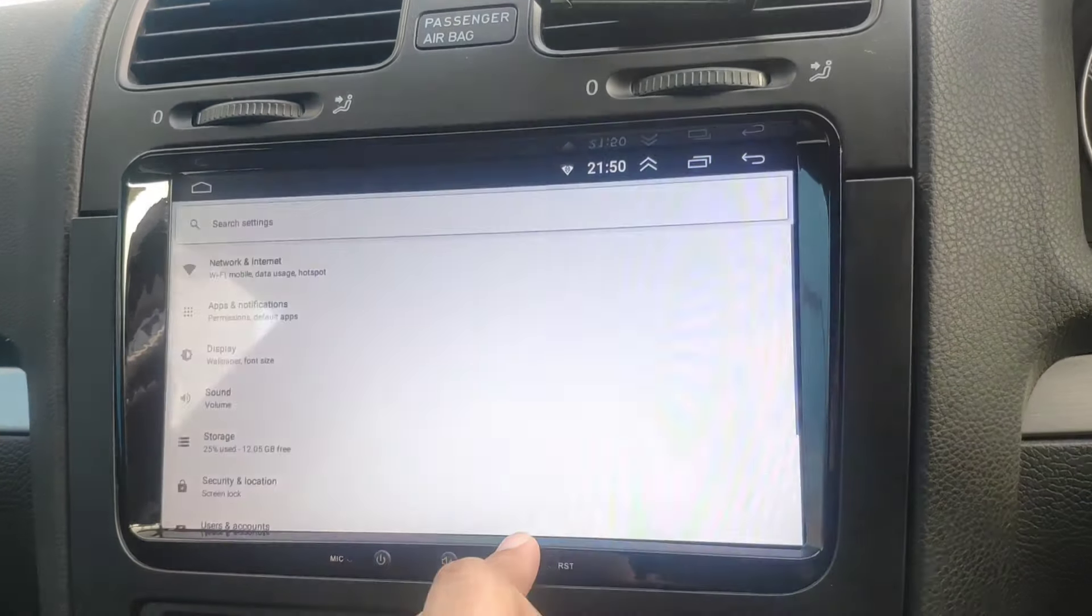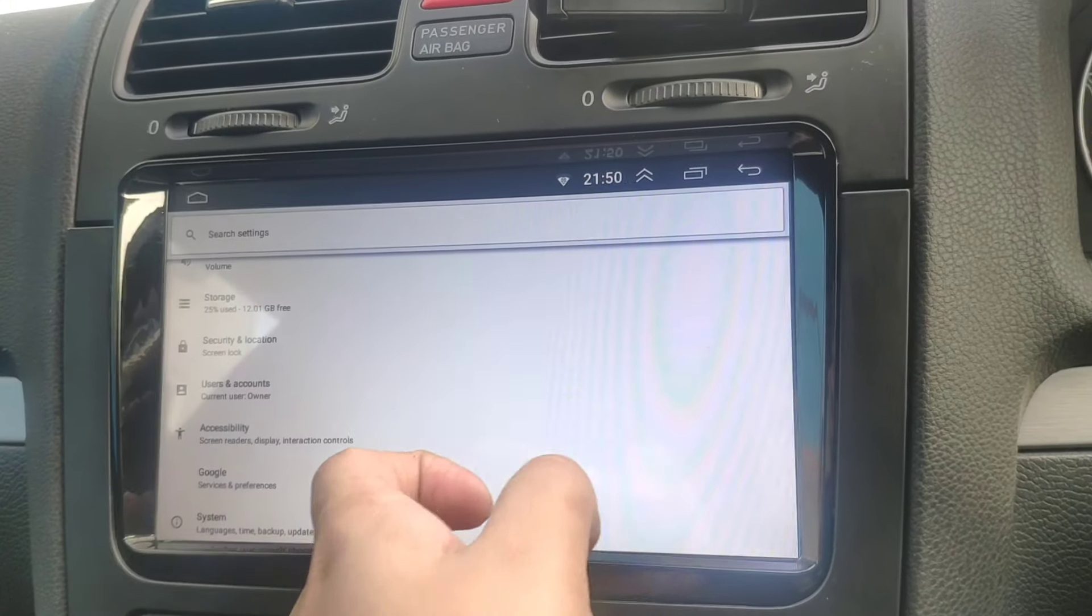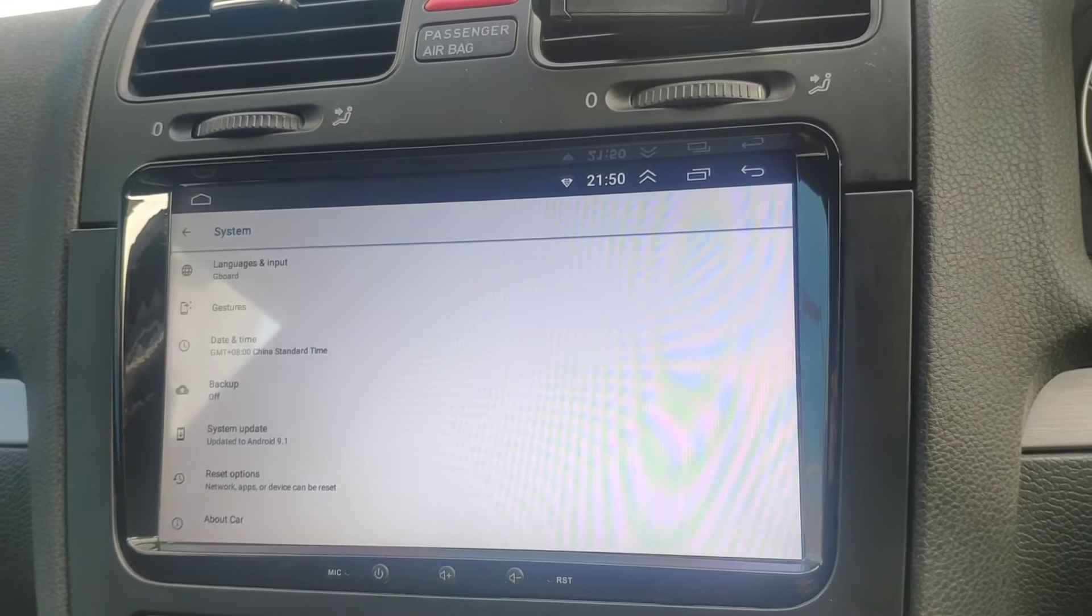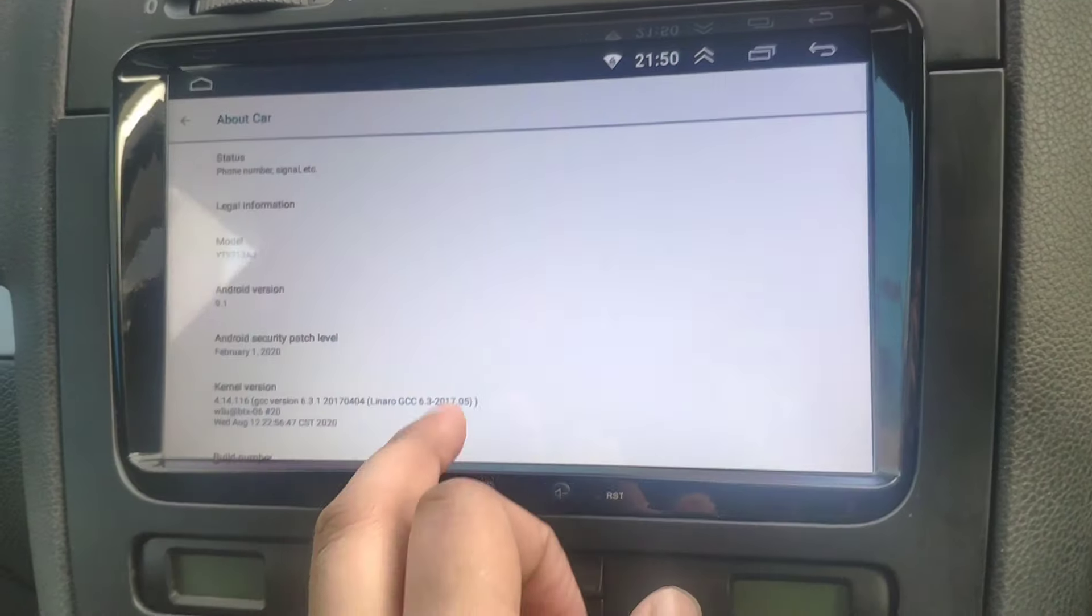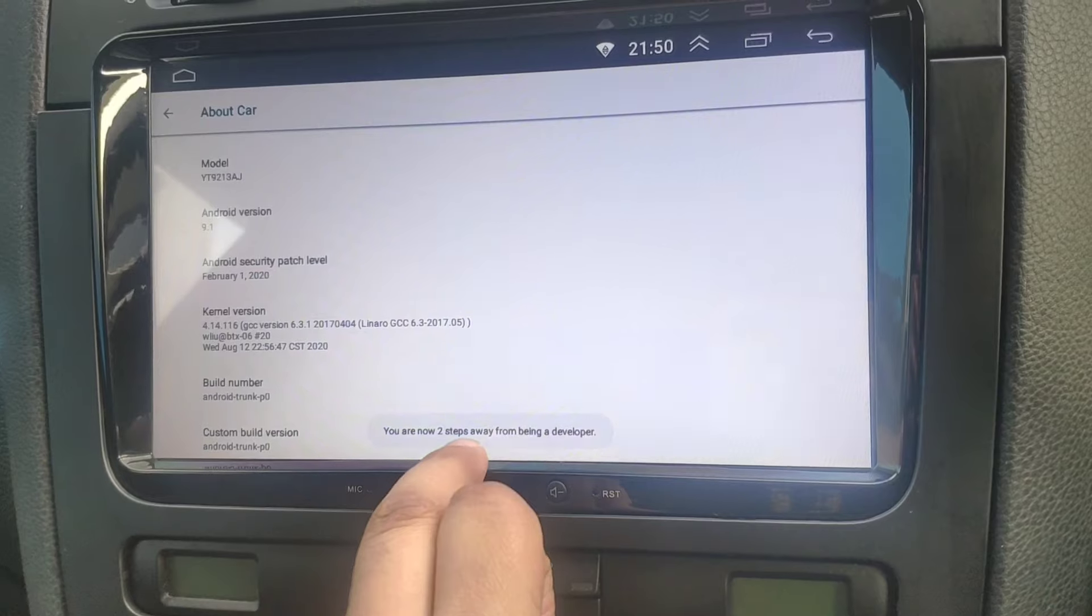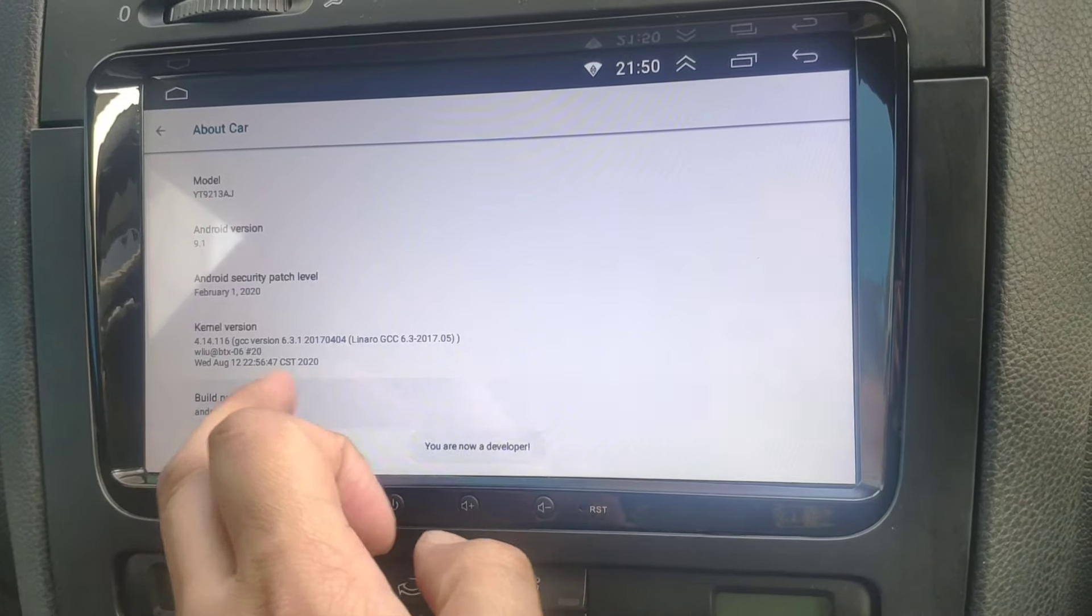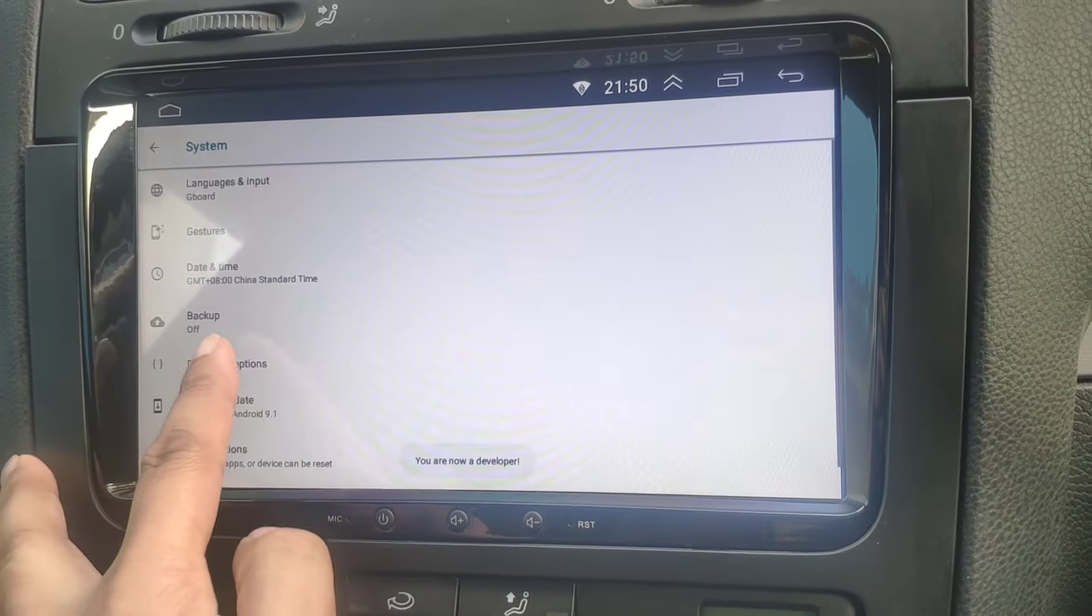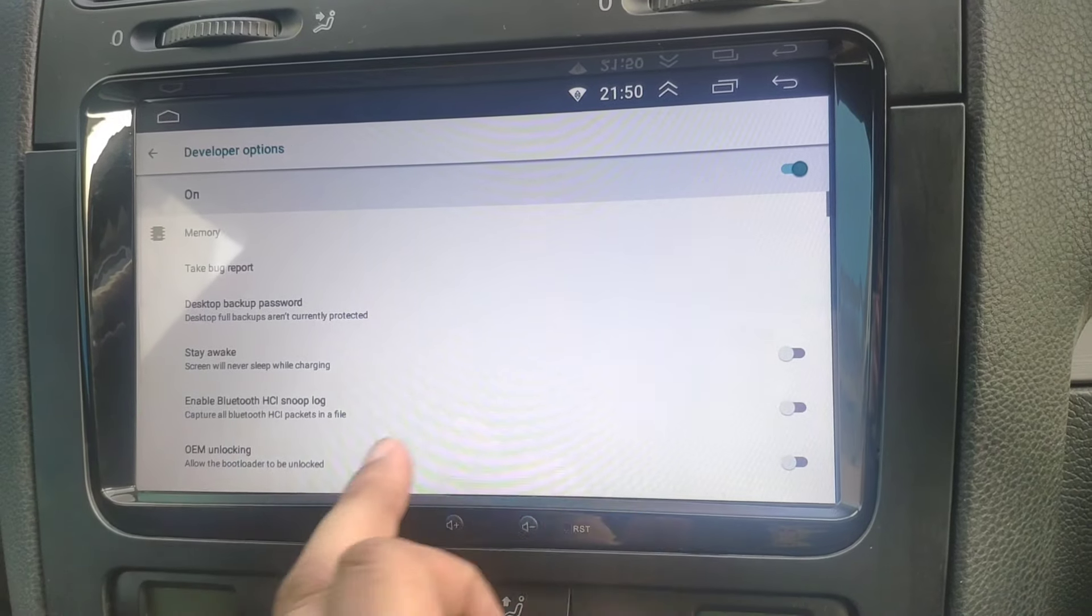Go to your system, then go to About Car, and you'll see there's a build number. Keep on tapping it and you'll see 'you are two steps away from becoming developer.' Keep on tapping it. Now you're a developer. Go back, developer options is now enabled.